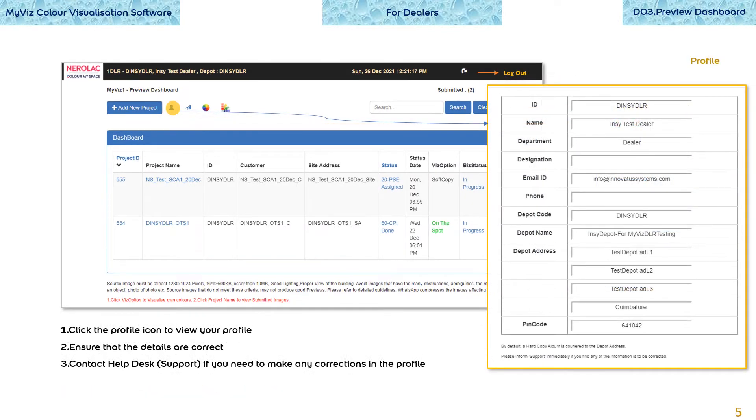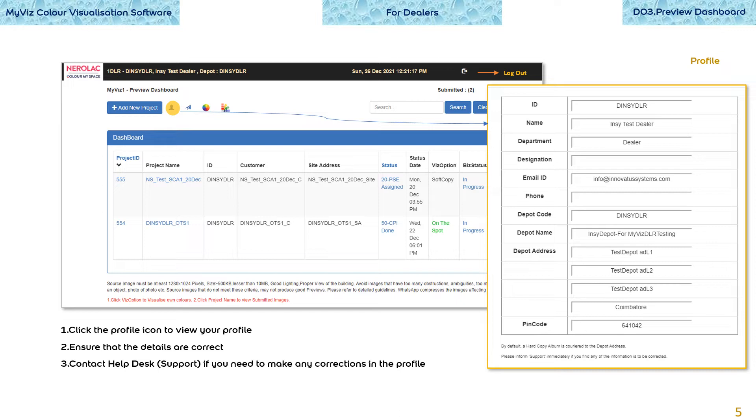In this and the following several slides, we will talk about the various options in the dashboard. Click the profile icon to view your profile. As you can see, your profile is not just your name and address. It also has the details of the linked depot. Ensure that the details are correct. Contact help desk support if you need to make any corrections in the profile.